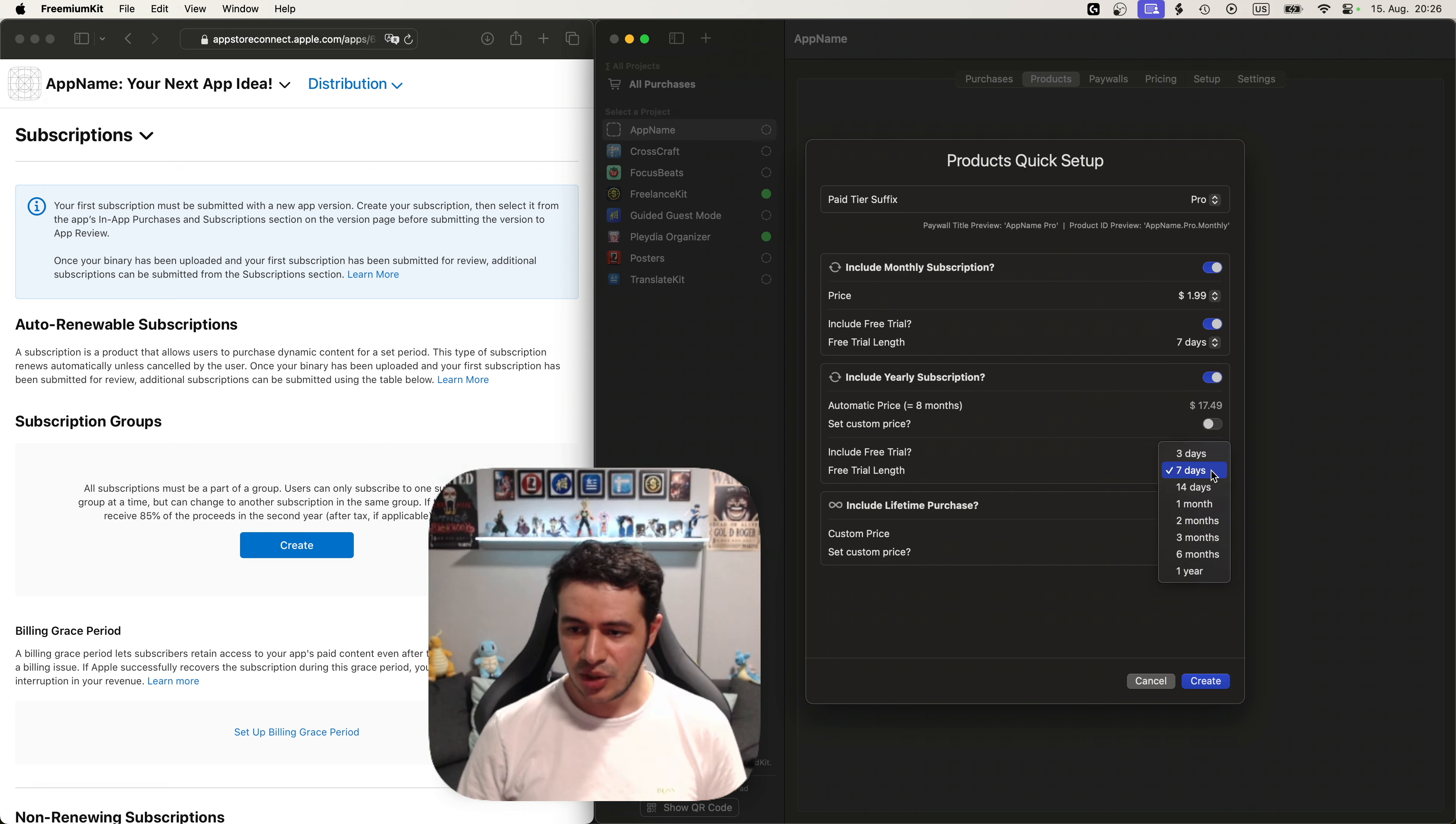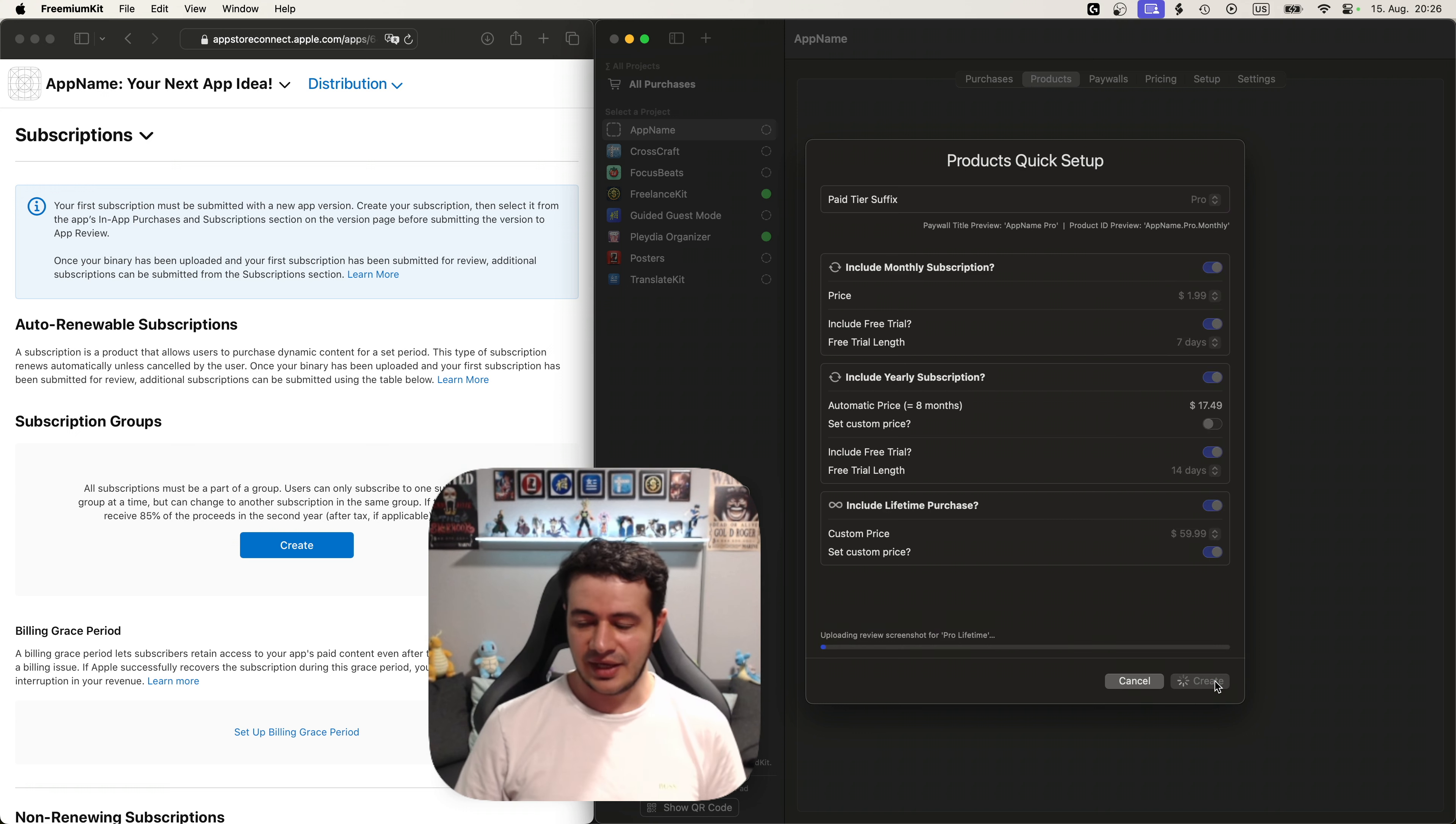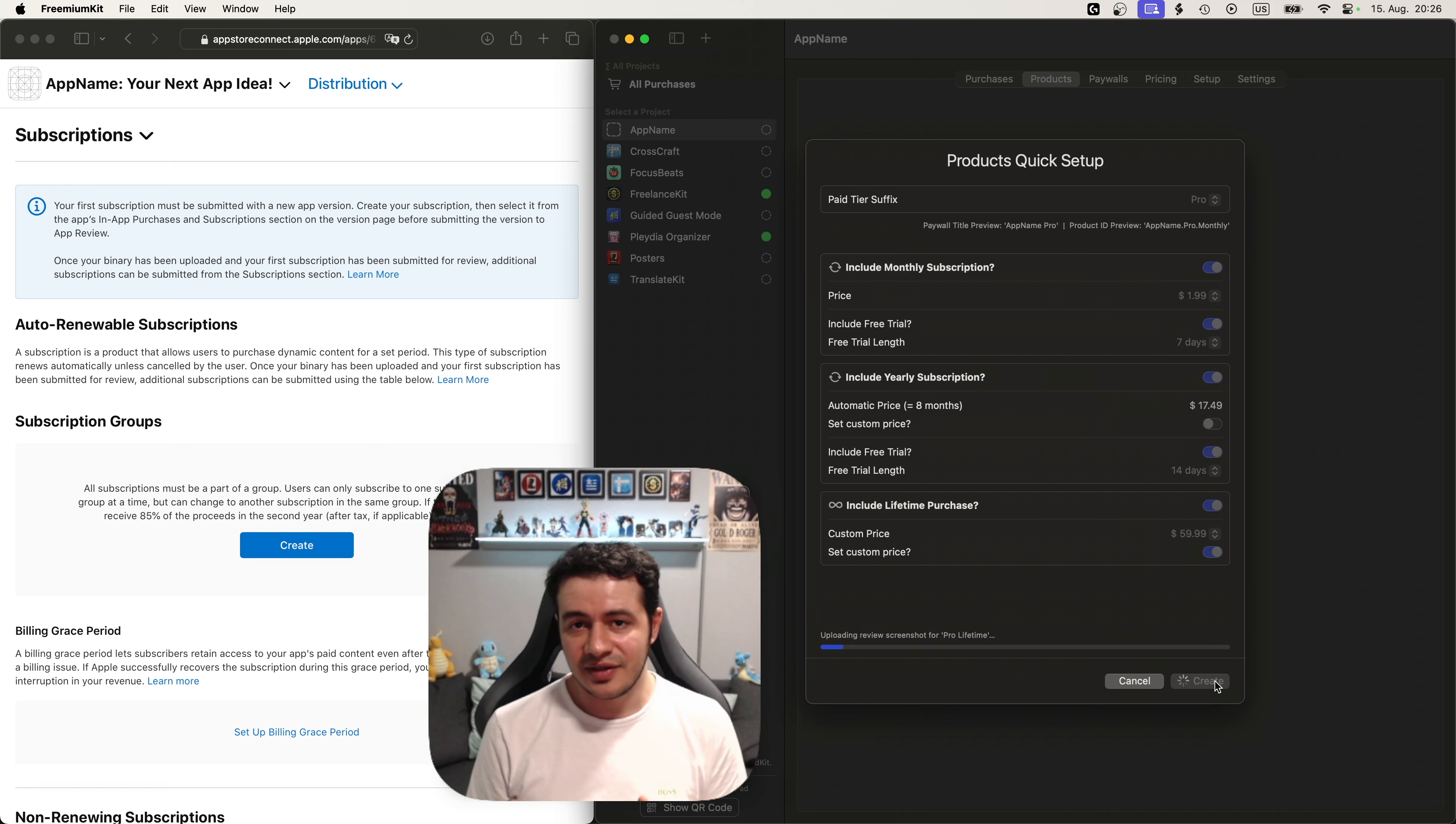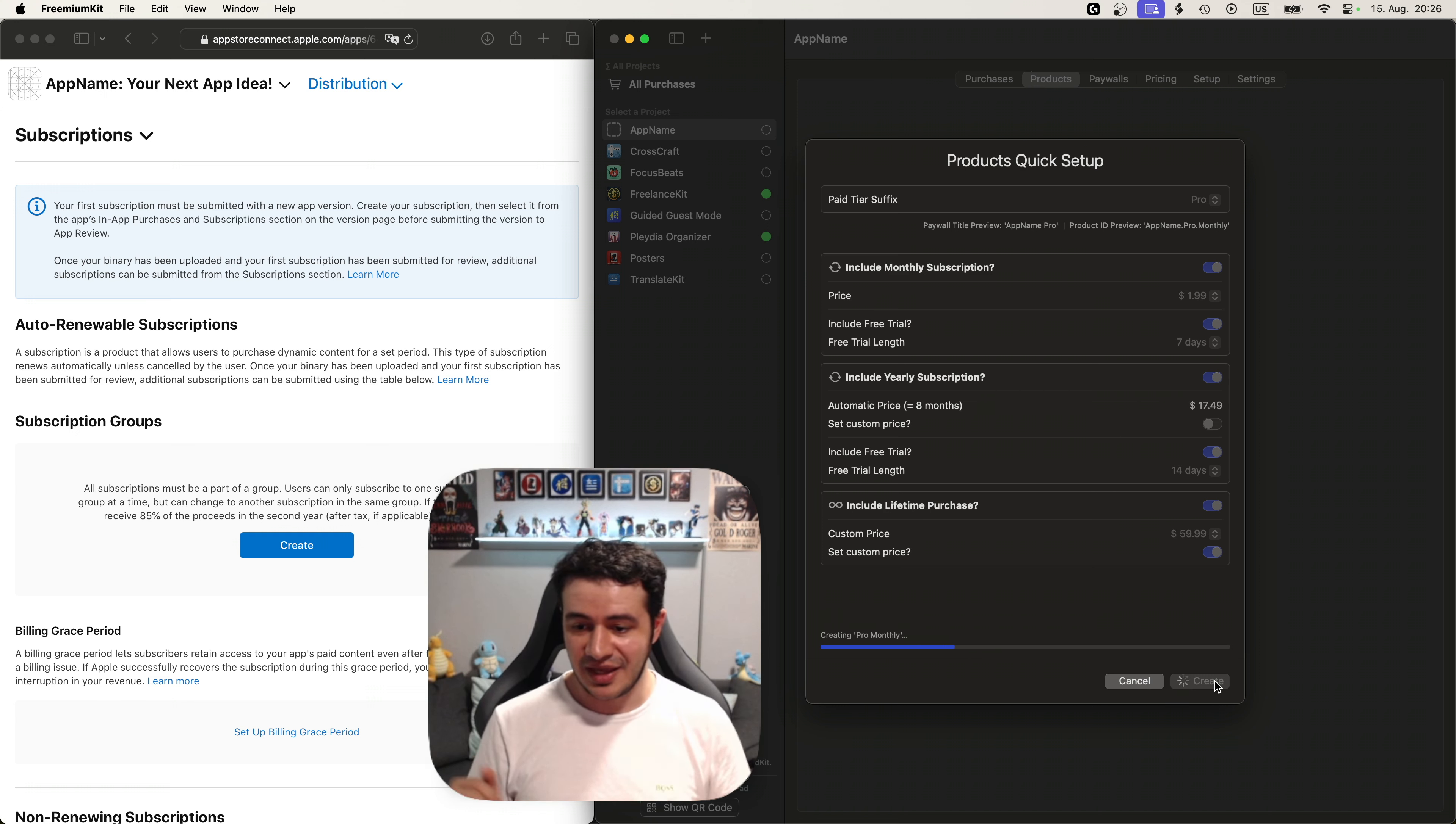Maybe longer two weeks for the yearly. Everything is ready. Let's create. And you'll see that there are many things going on right now. This whole process can take like a minute but it's still very fast and you can just watch and grab a coffee if you like.